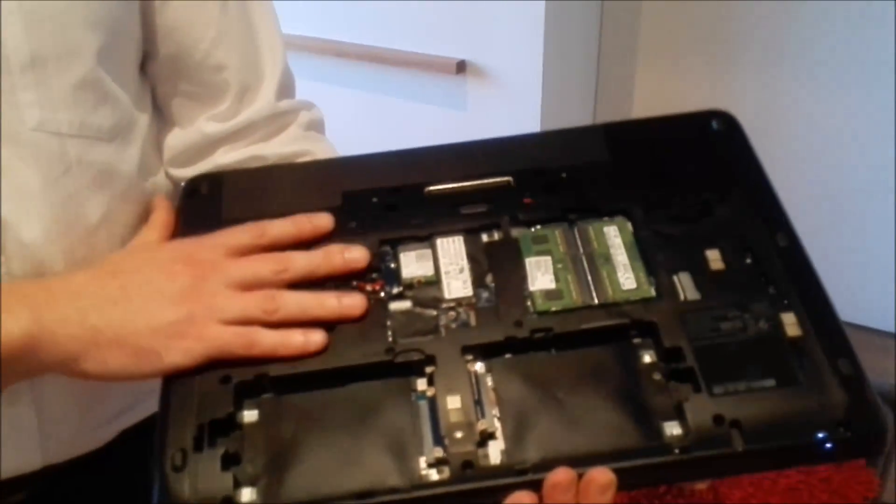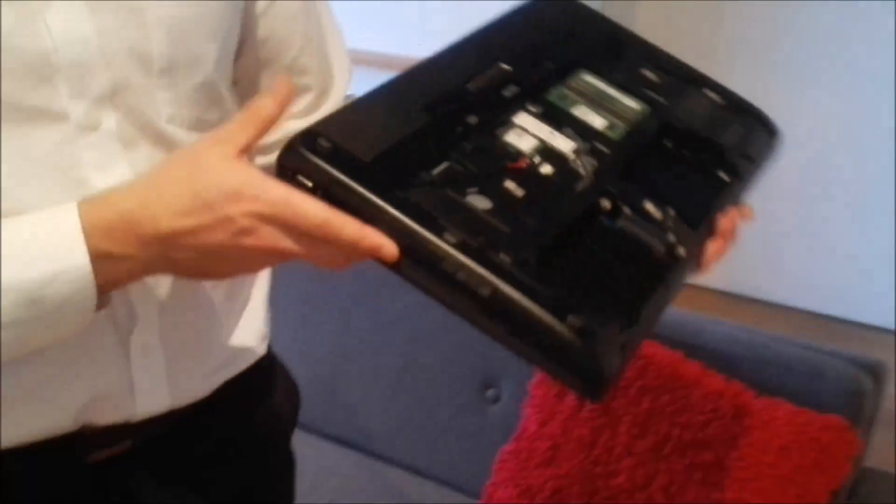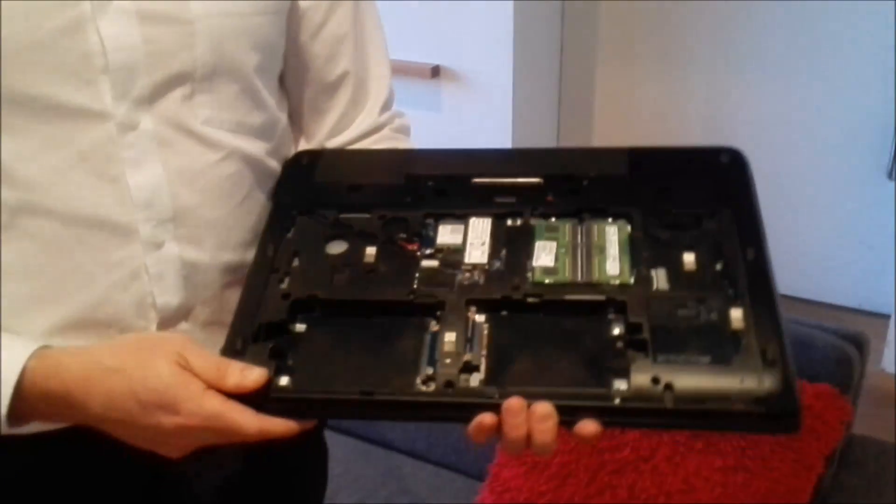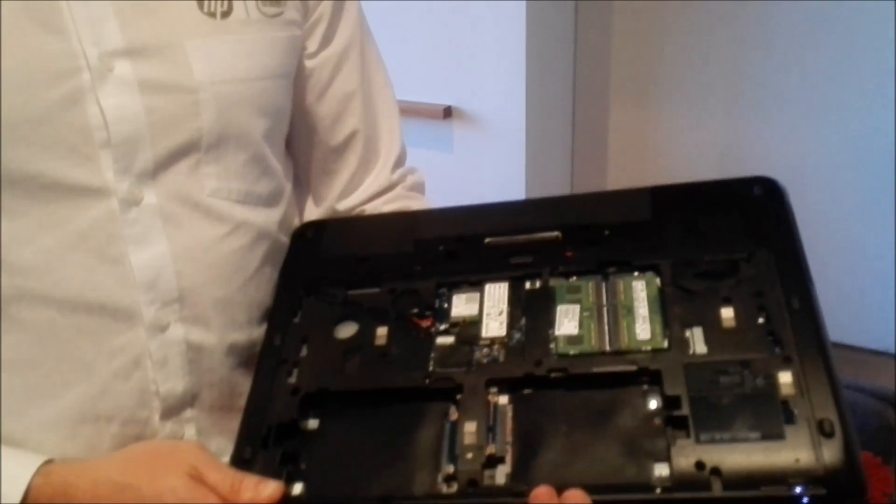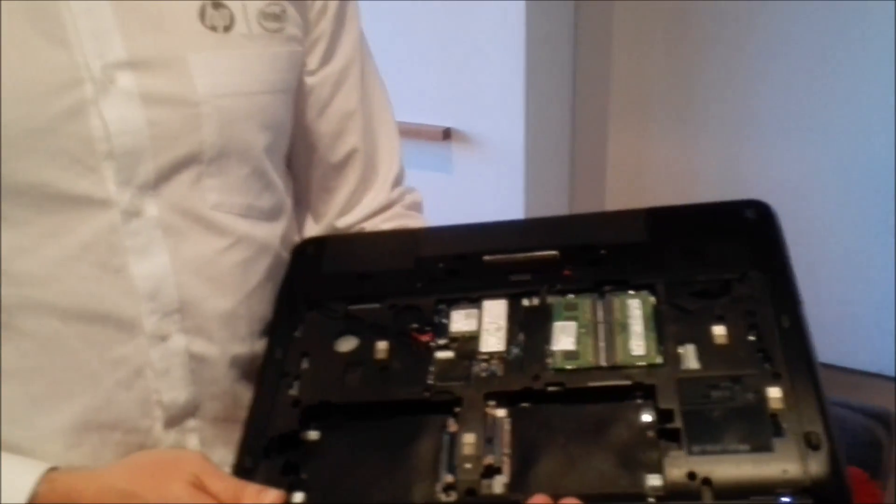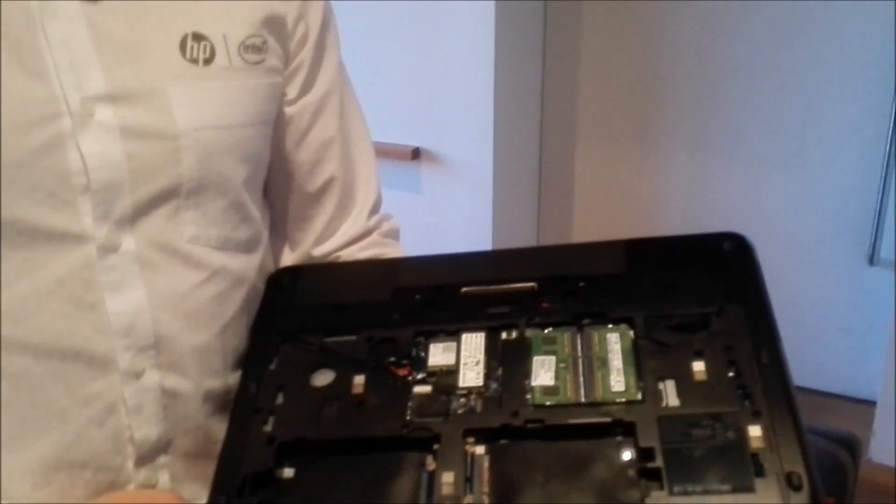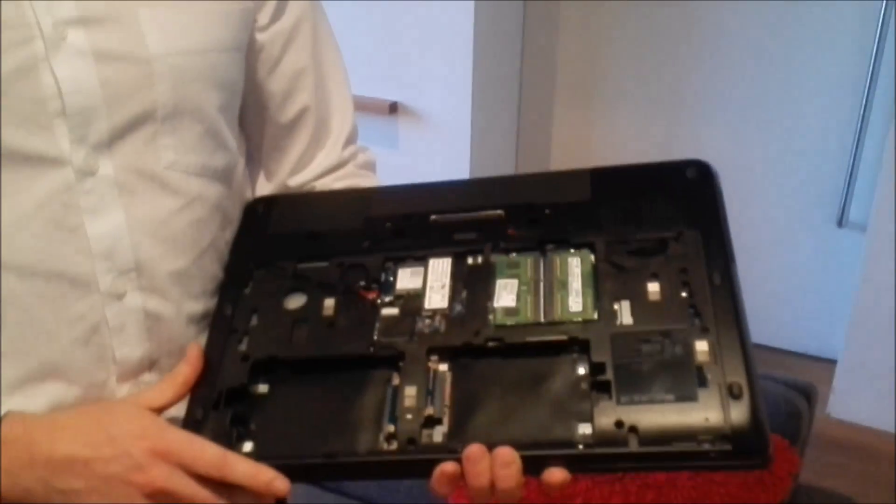Plus you can then go into a fourth hard drive if you remove the optical. So we're looking at three 2.5 drives plus an M.2 SSD on this unit. And this is in a 17-inch form factor.